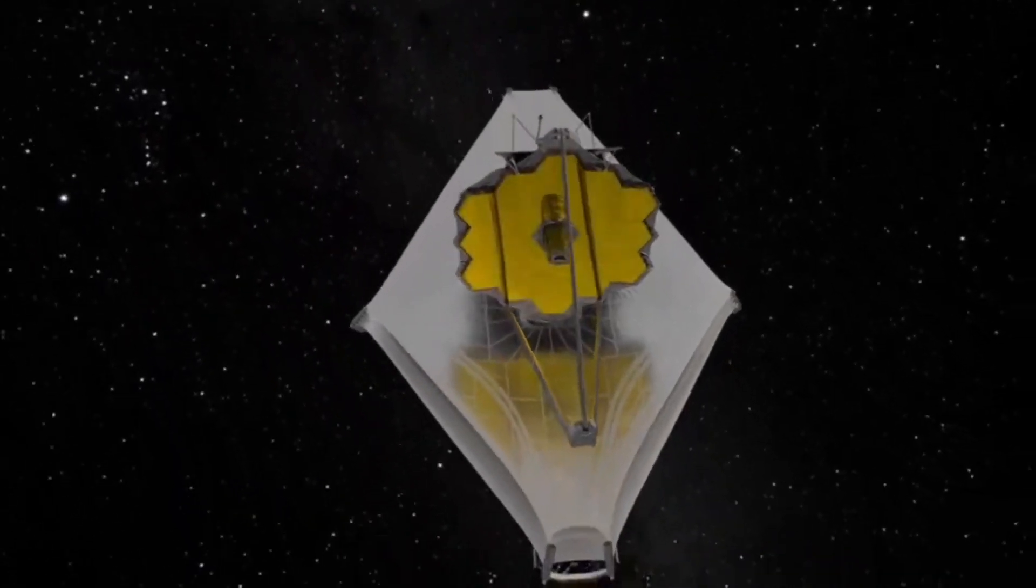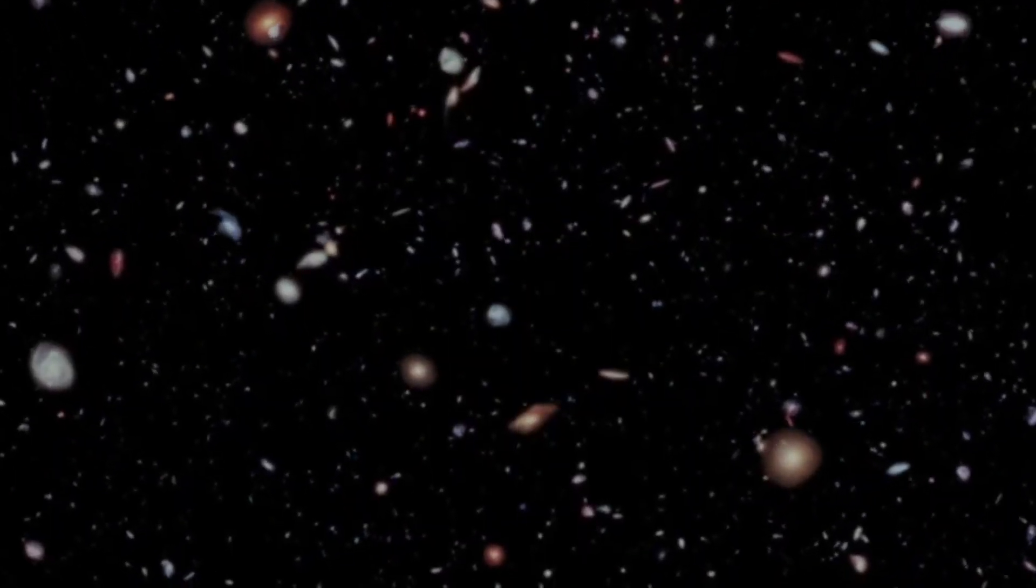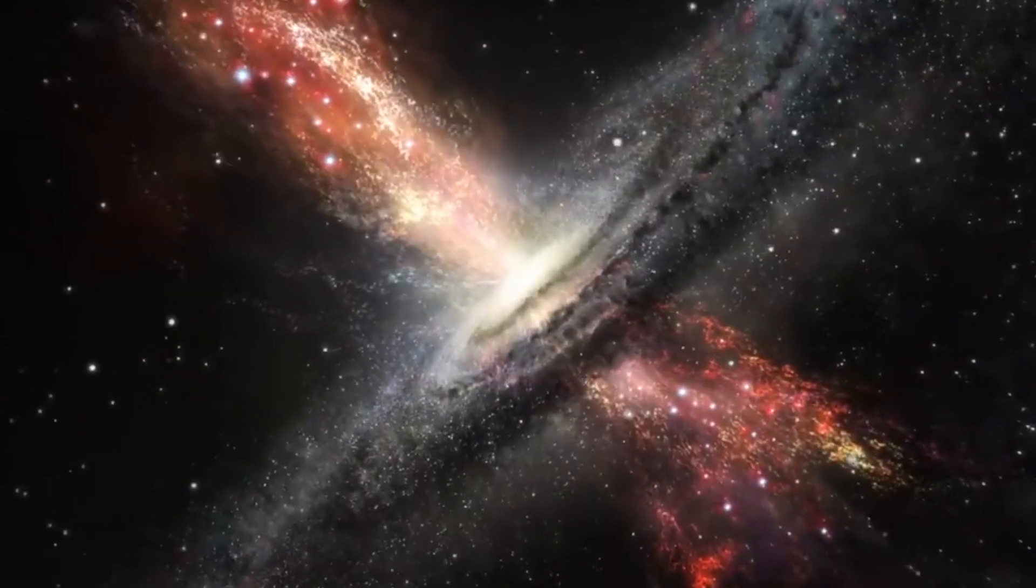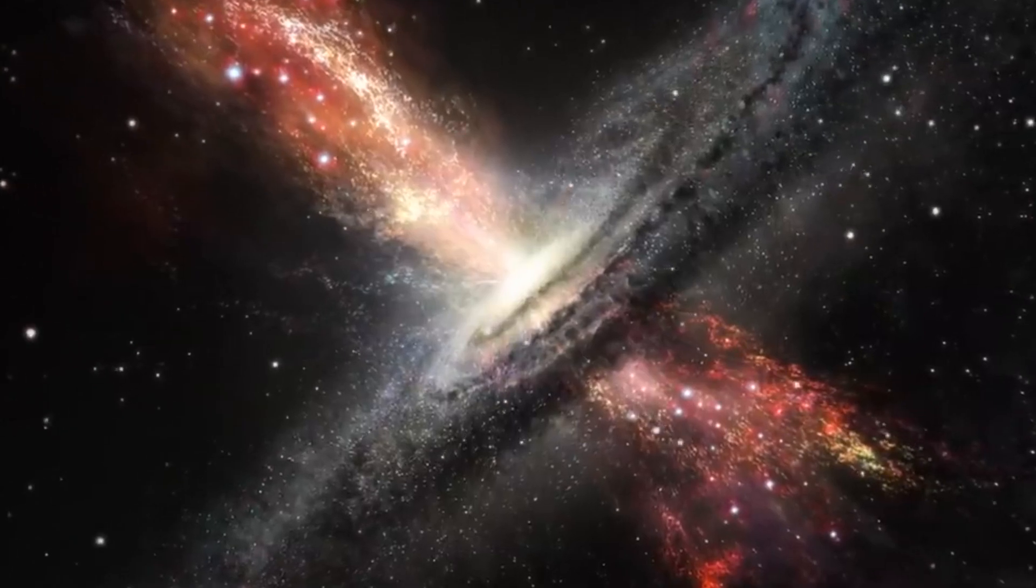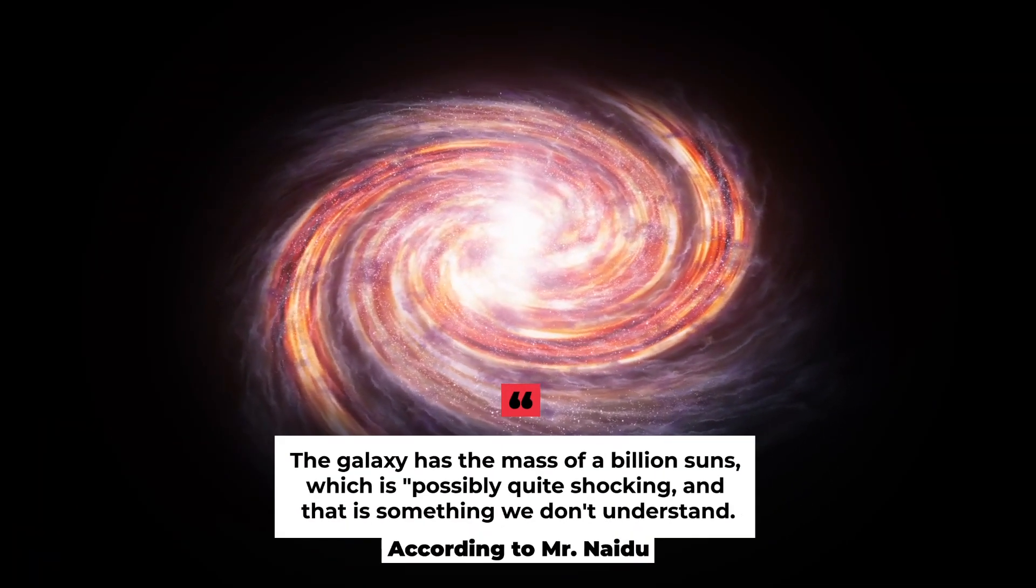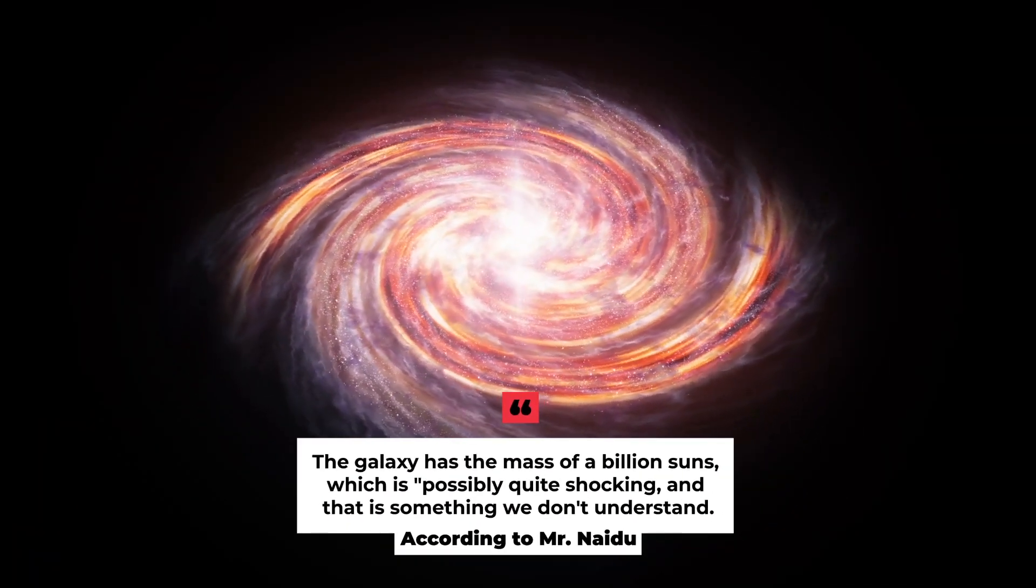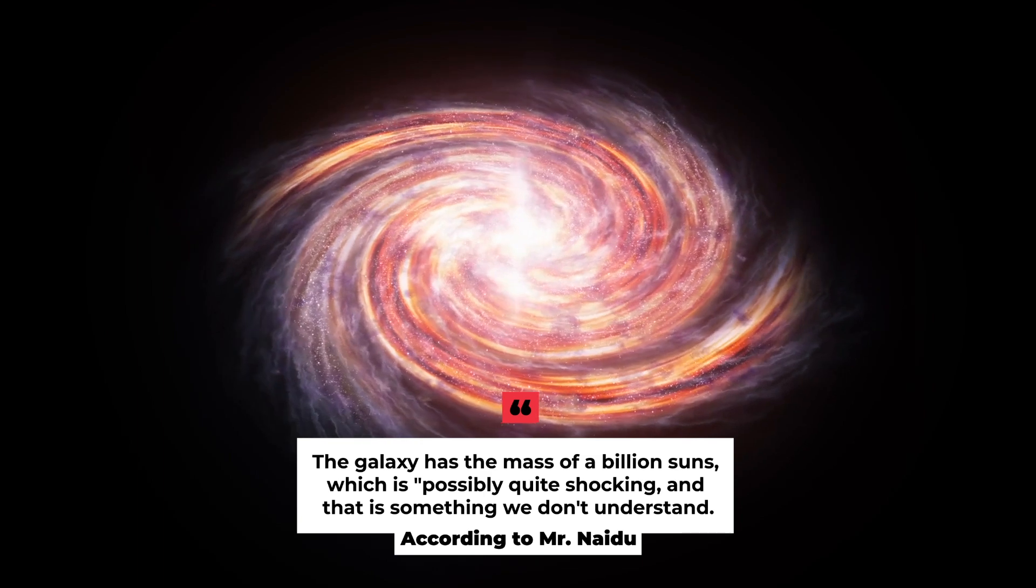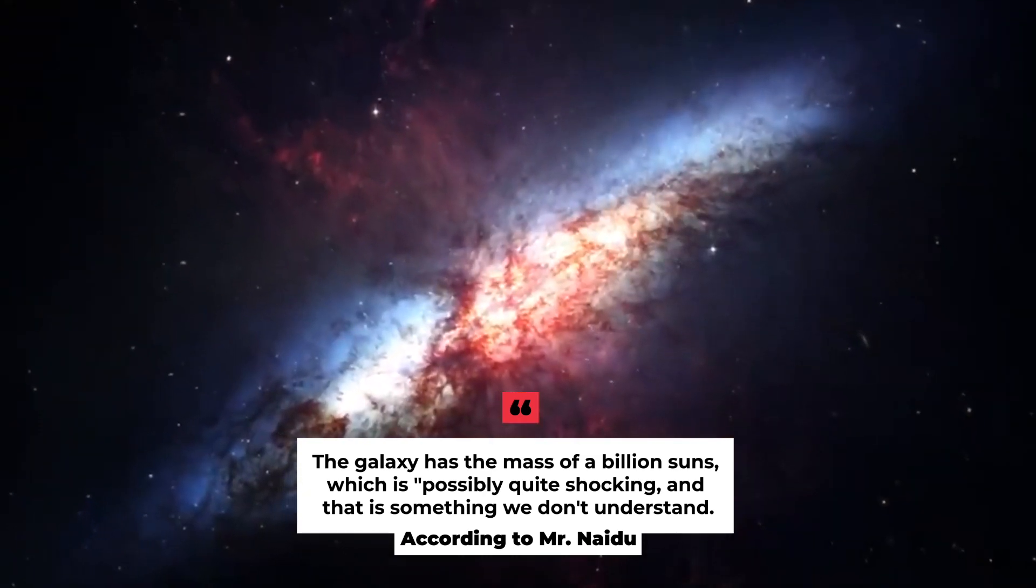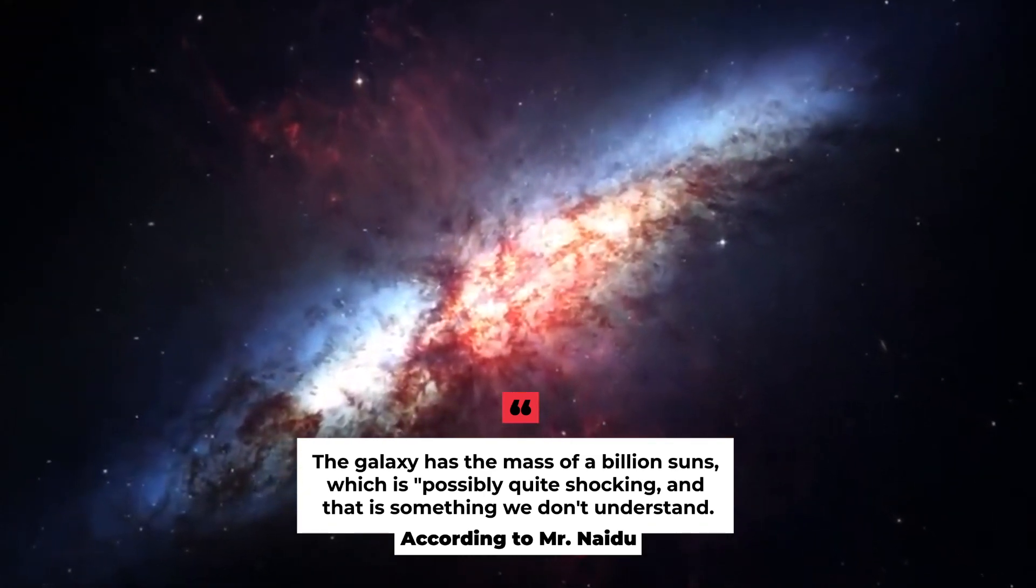The team has already found several unexpected features. For instance, considering how soon after the Big Bang it originated, the galaxy has the mass of a billion suns, which is possibly quite shocking, and that is something we don't understand, according to Mr. Naidu.